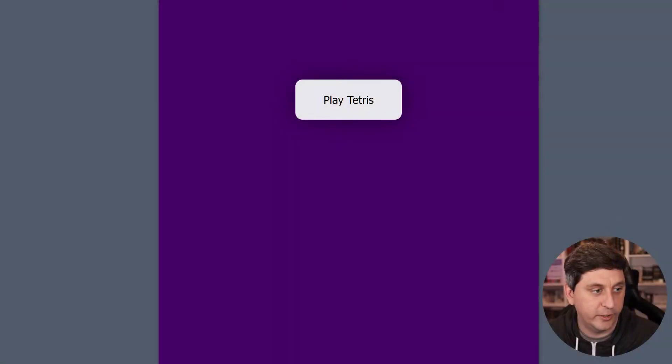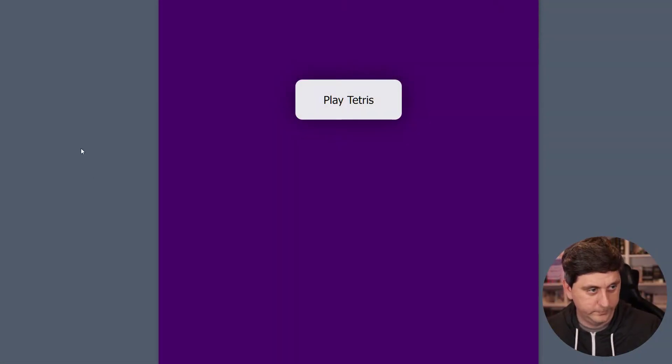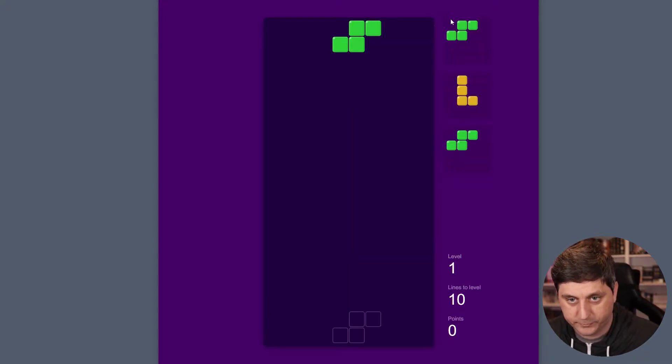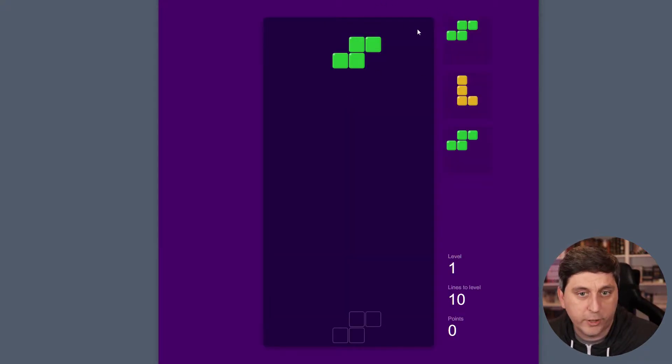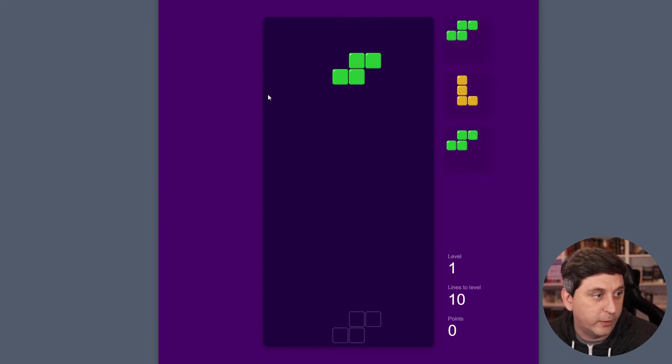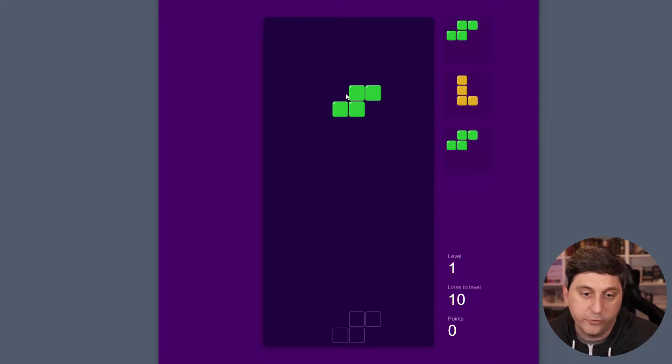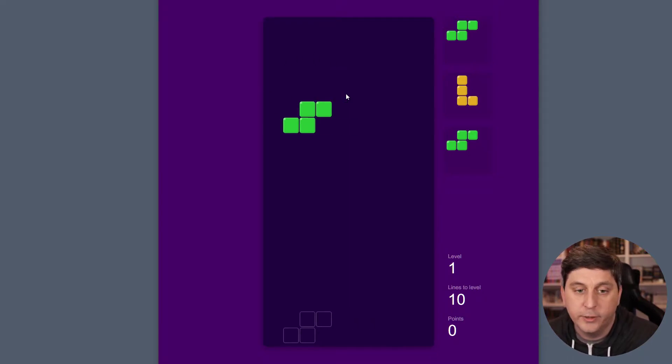I'm just going to give you a little bit of preview of what that looks like here. So here's the Tetris game, and then if I hit play, you'll see we have a full Tetris board here. We've got our pieces moving around.